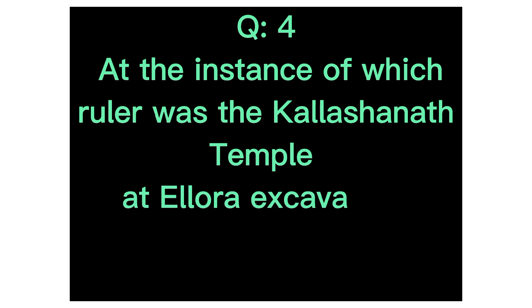Q4. For at the instance of which ruler was the Kailashanath temple at Ellora excavated? Answer, Krishna I.